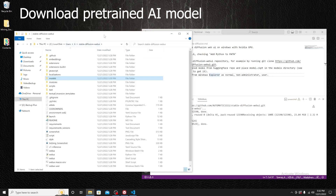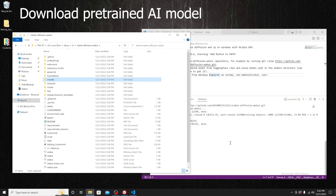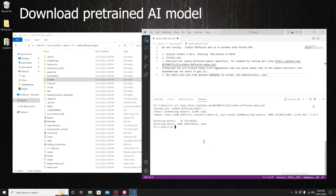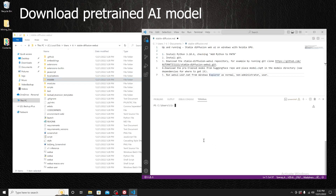Now let's move to our next step: we need to run the batch file. Go to the stable-diffusion-webui directory.